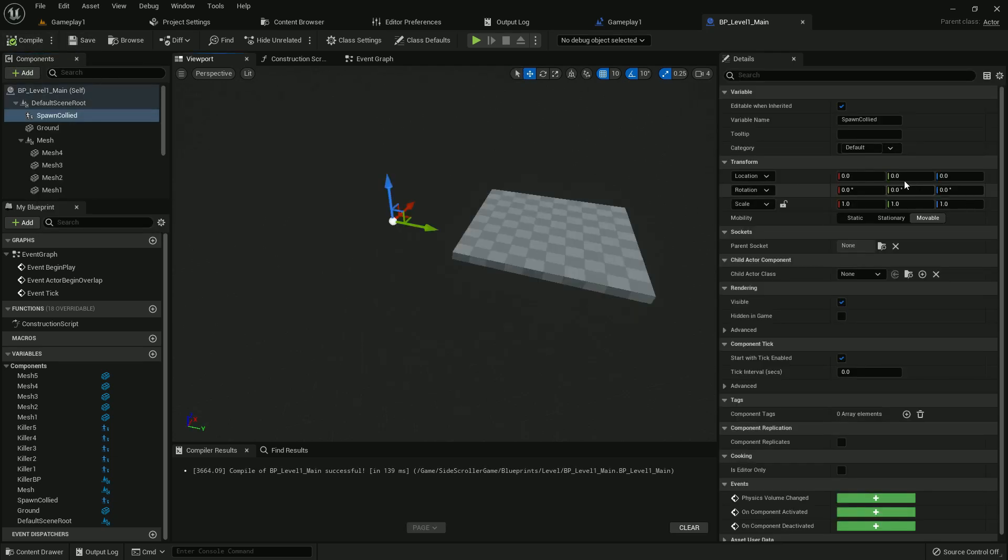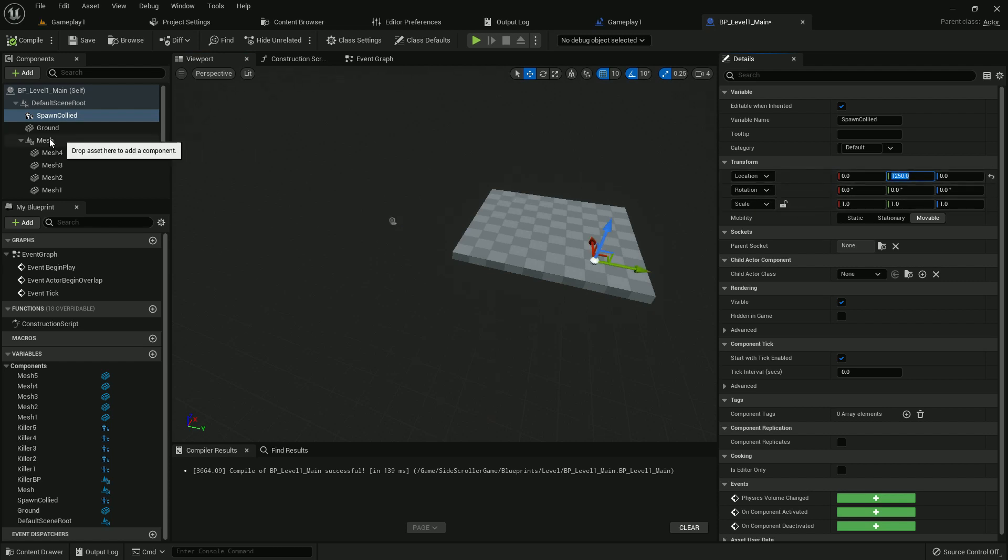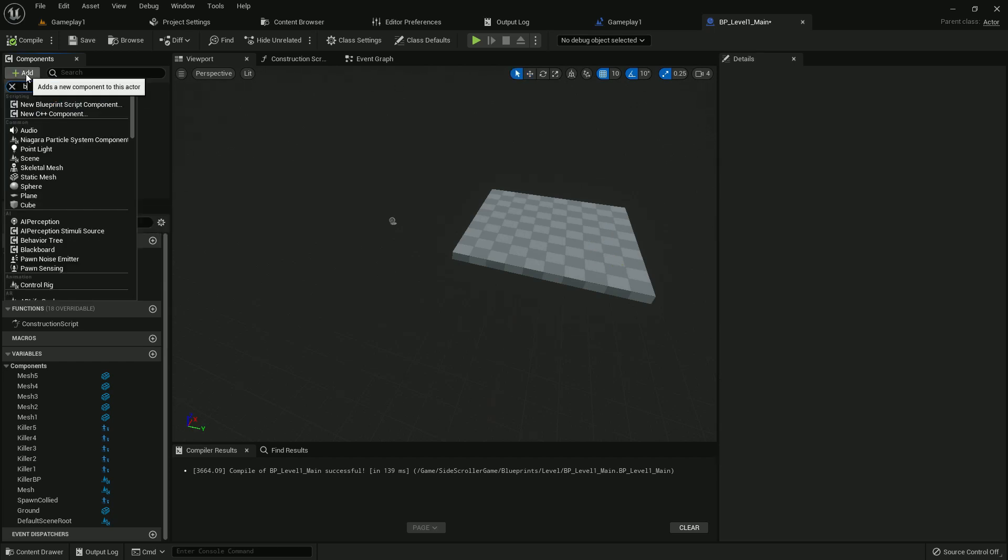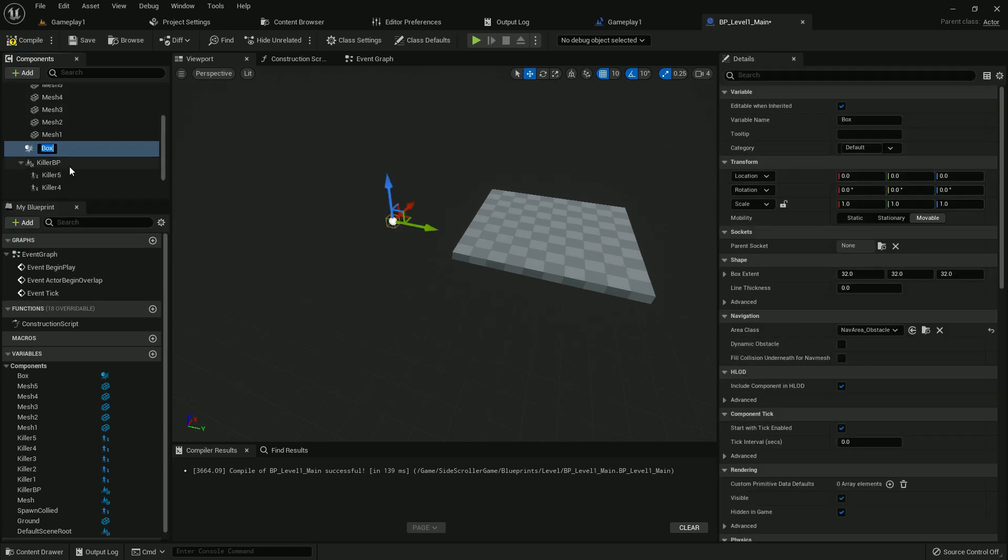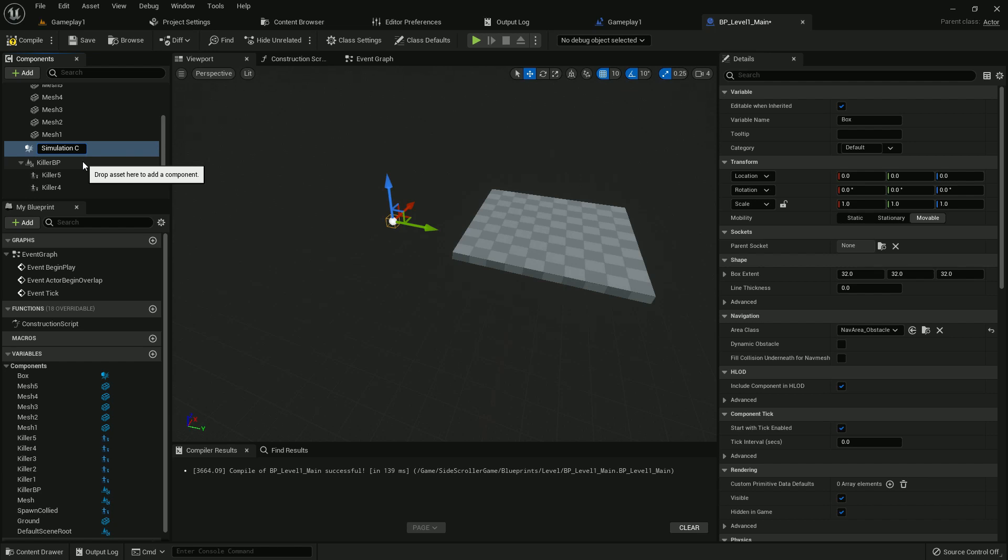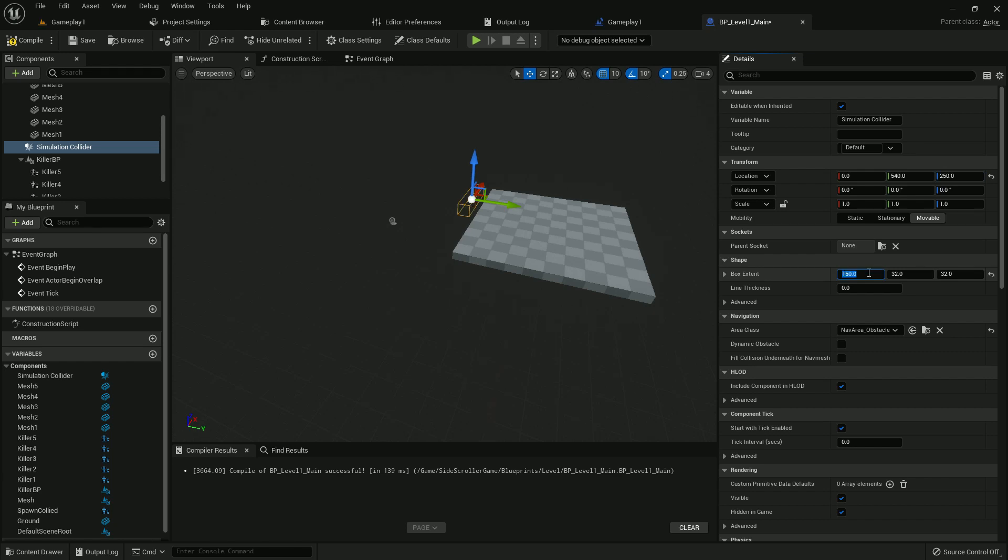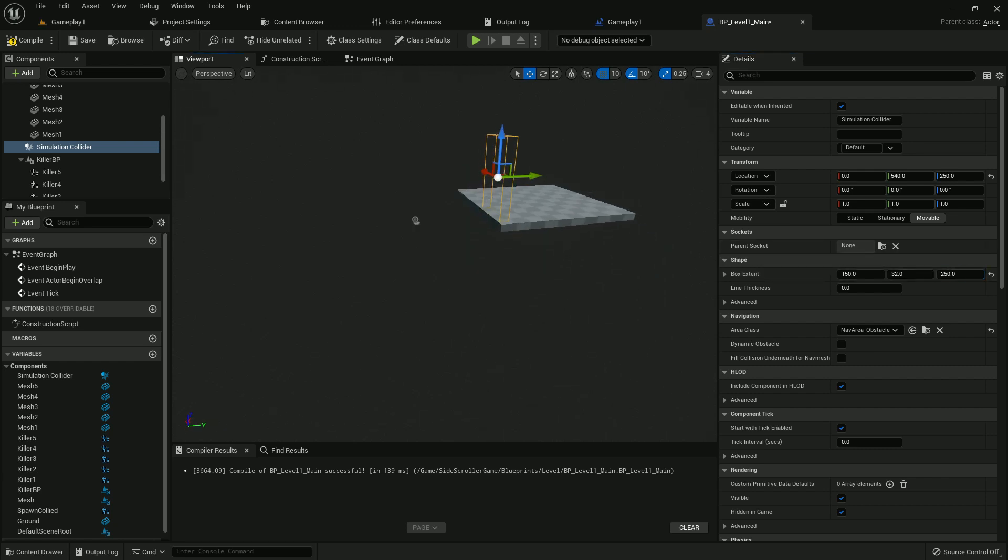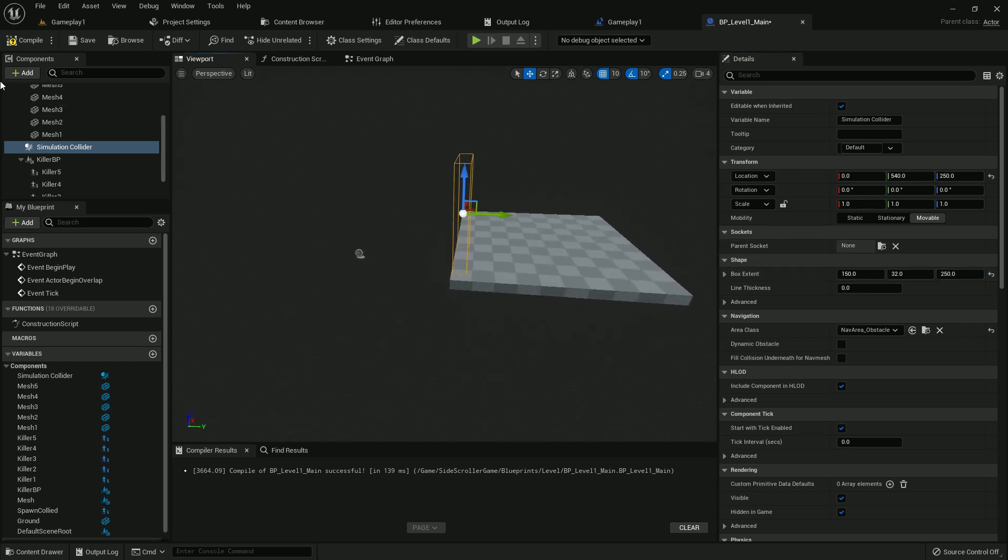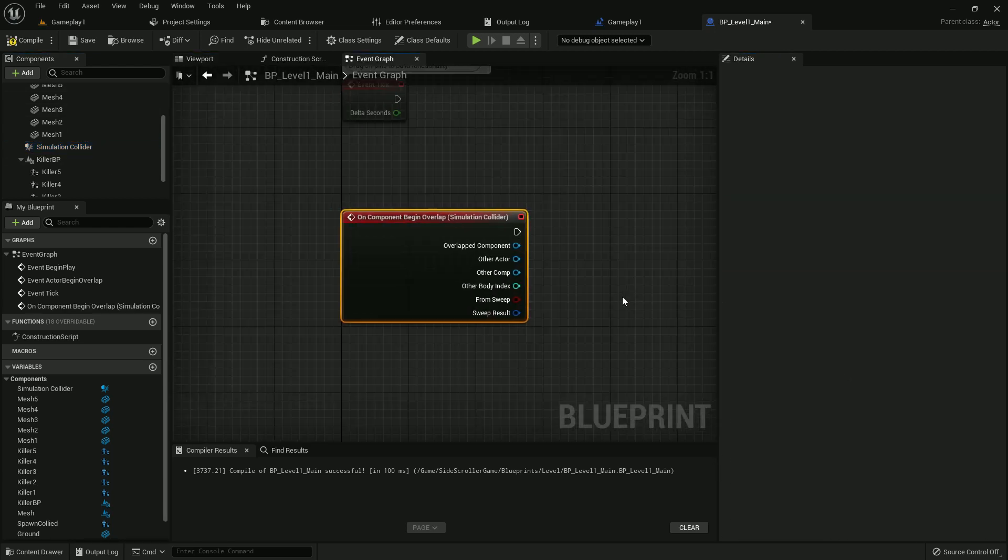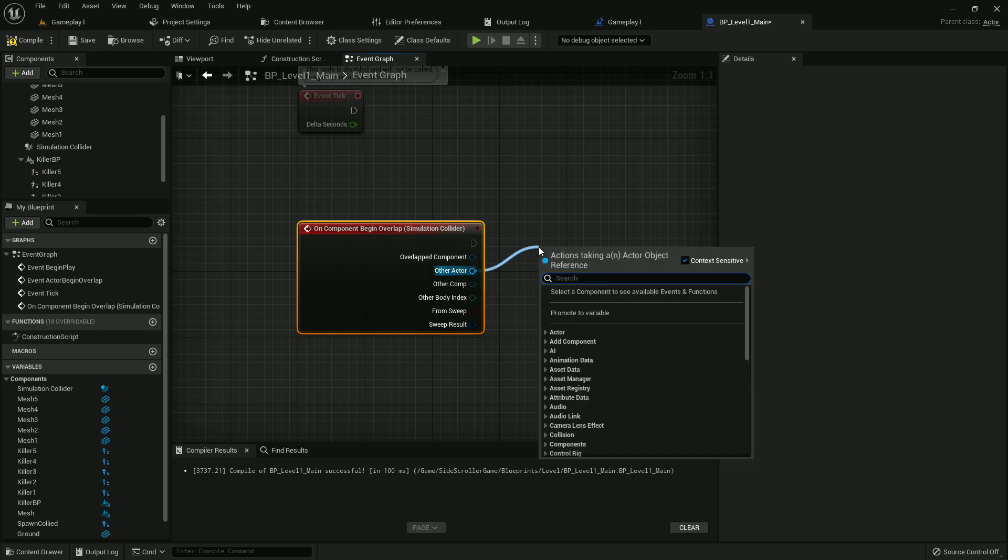Compile and save. We need to give the spawn collider child blueprint, which is 1250 value. It will take it here. We should add a box collision also. We name it simulation collider. The value should be 540 on Y and 250 on Z, both. The extend component is 150 on X and 250 on Y. It will look like this. Our character will pass through it.